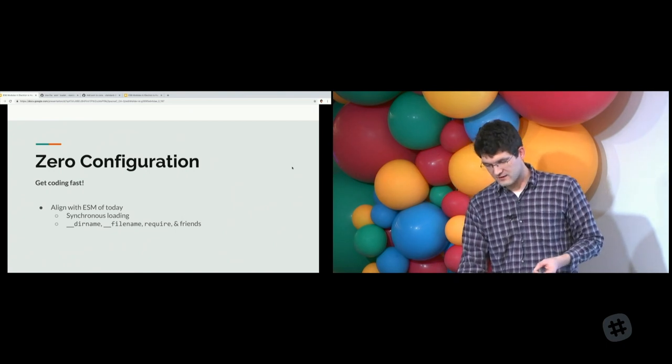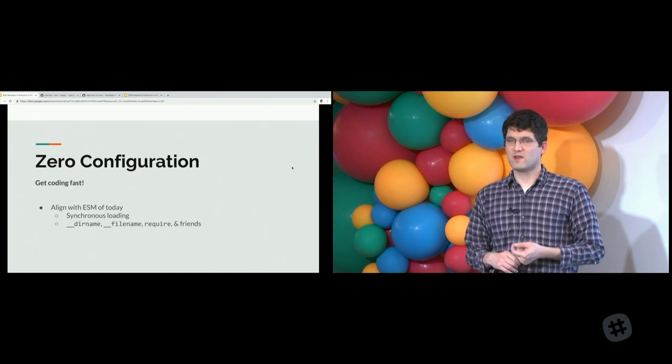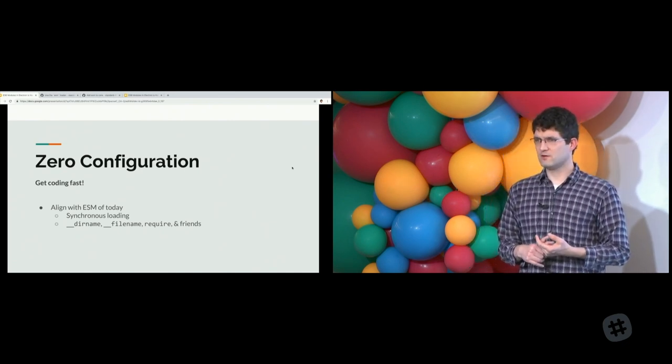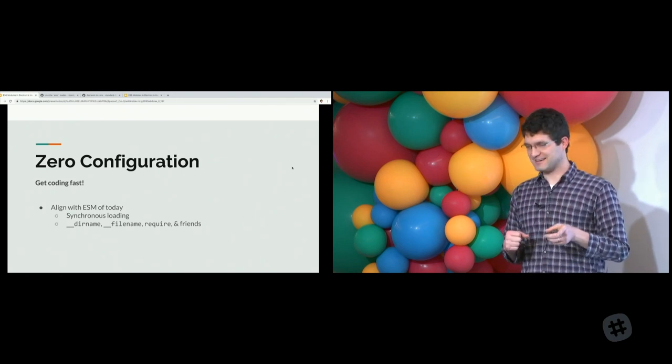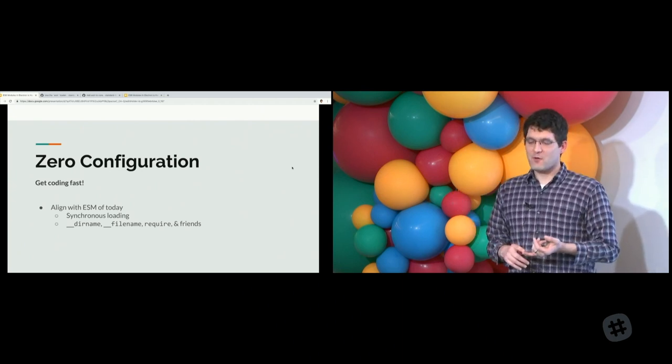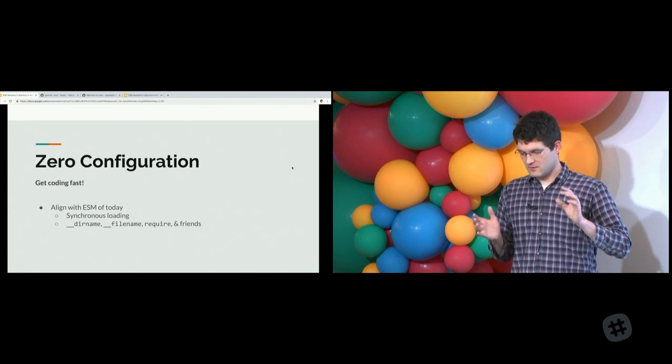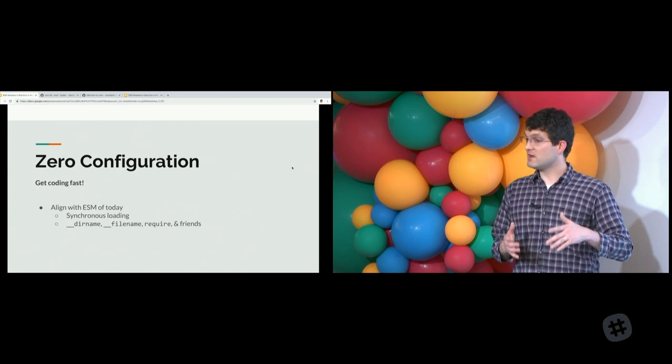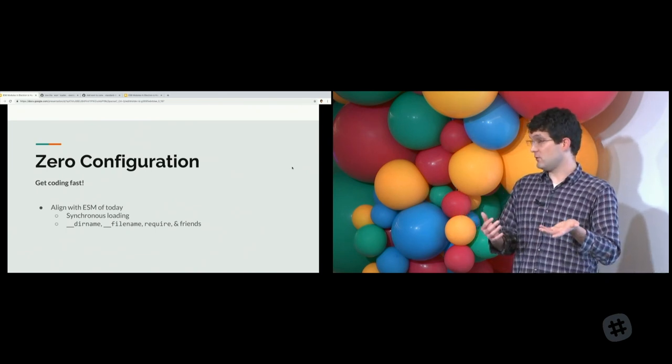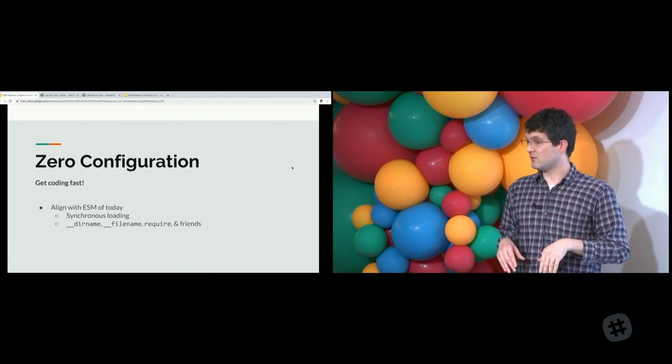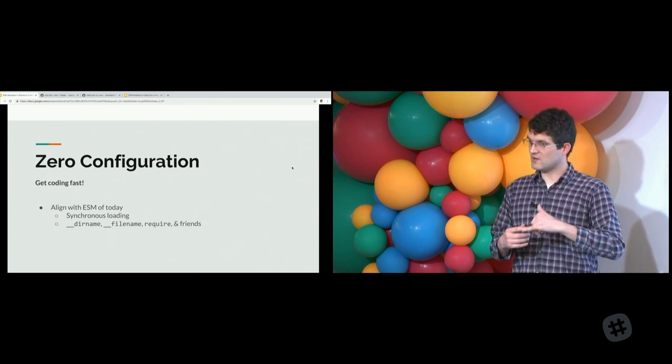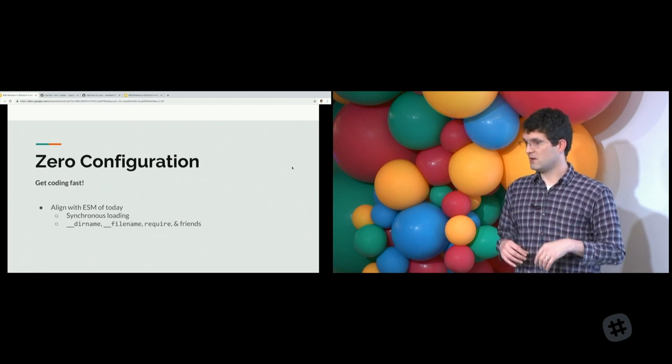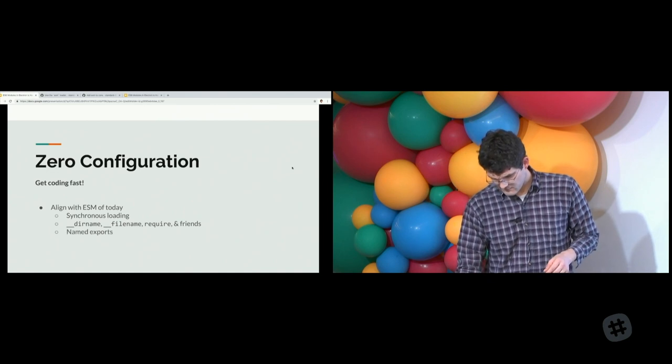This allows you to have access to really handy features like dirname, filename, require. Depending on the implementation you use, that may not be available to you. ESM smooths over that. You're able to do that with Babel today. Our loader allows you to do that too. We inject require into the module scope and some of these other variables as well.